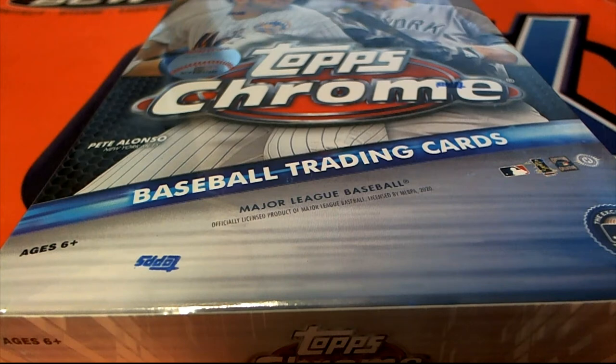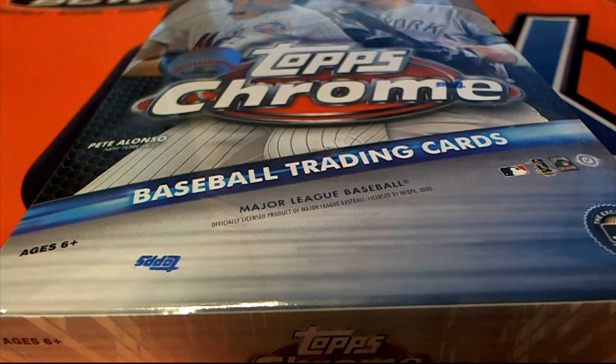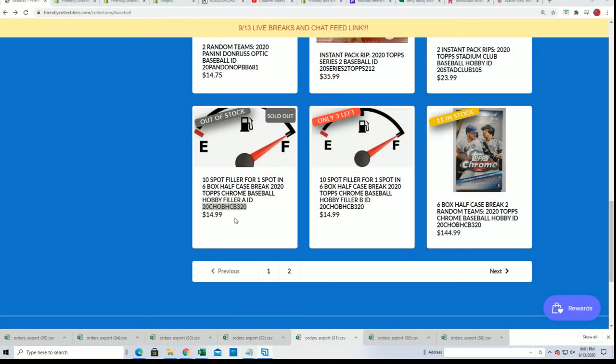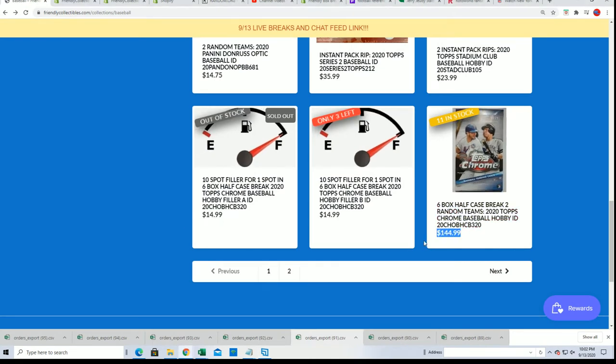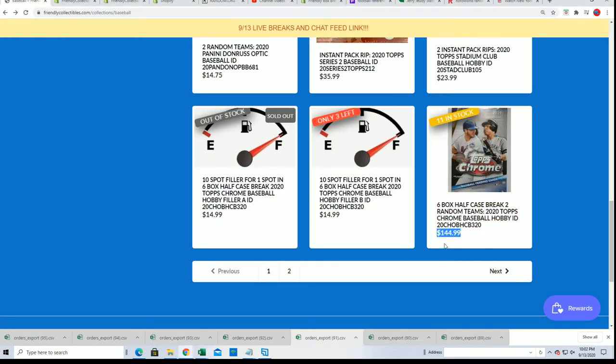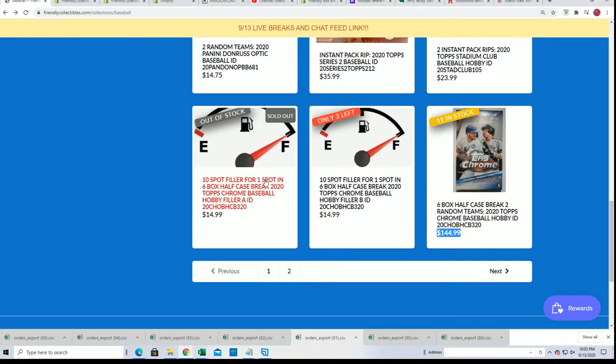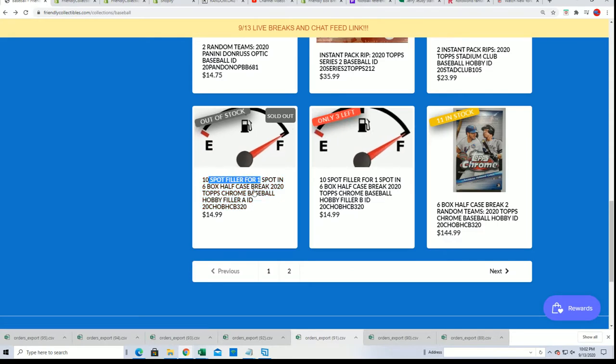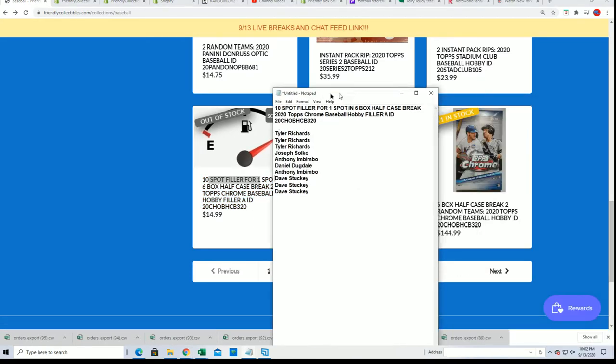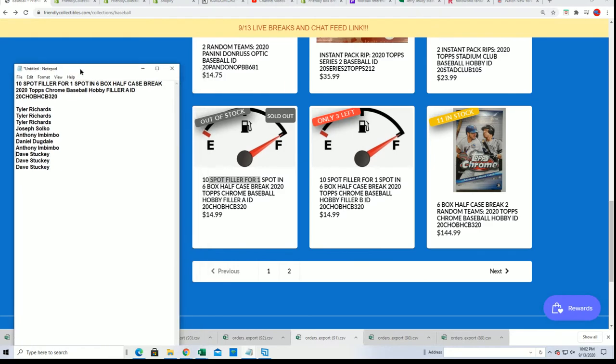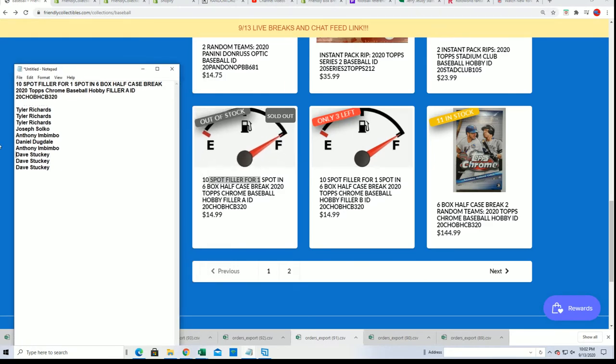We're going to be doing a half case of Chrome really soon, and this is a chance to win. Get in for $14.99 in a break that costs $144.99. One person will win in this filler. So let's find out who wins and gets in for that bargain price. Good luck, it's a lot of fun.